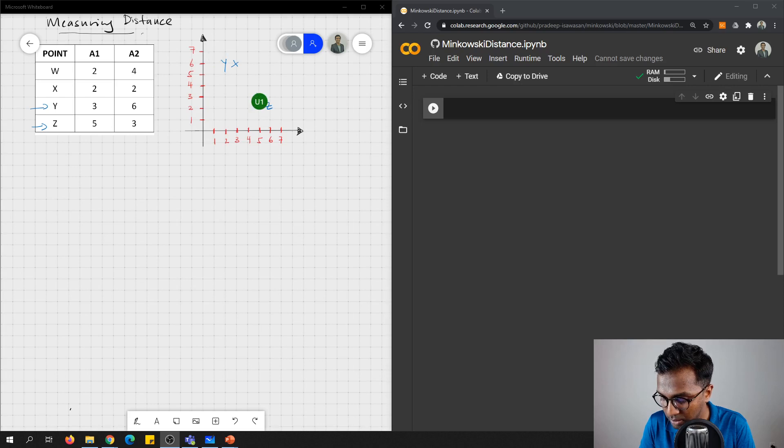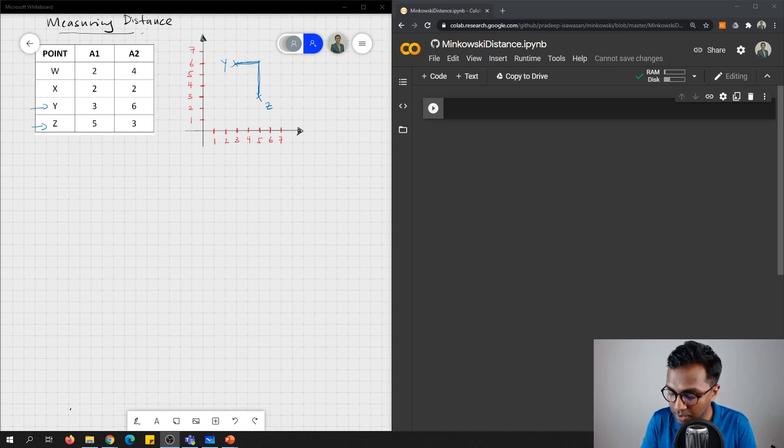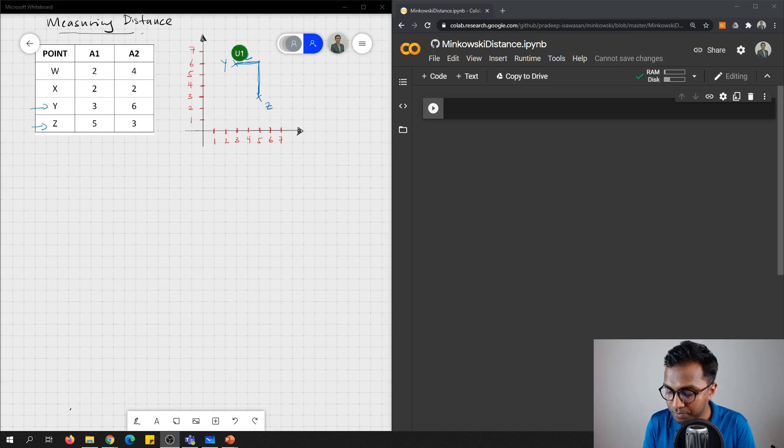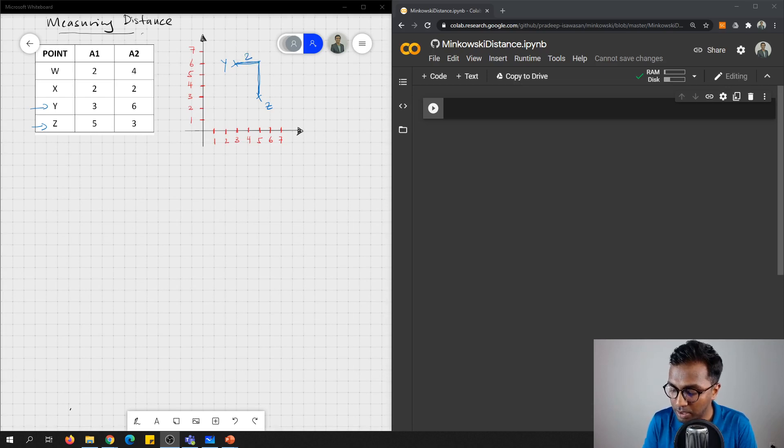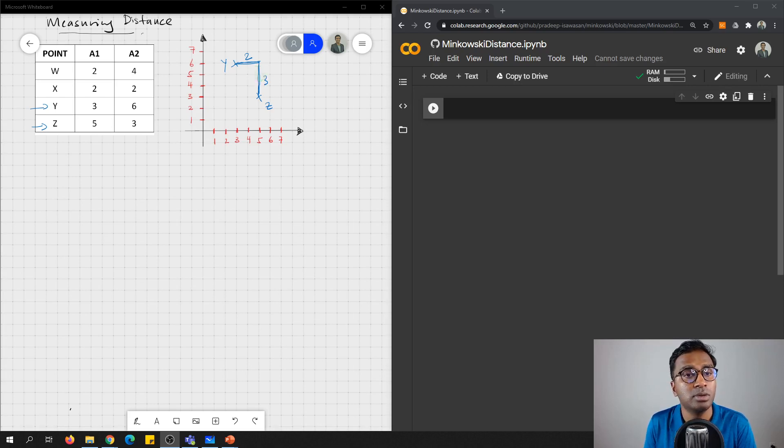And this is how you find the distance. So if you look at here, we have 2 units to the right, and then we have 3 units down.